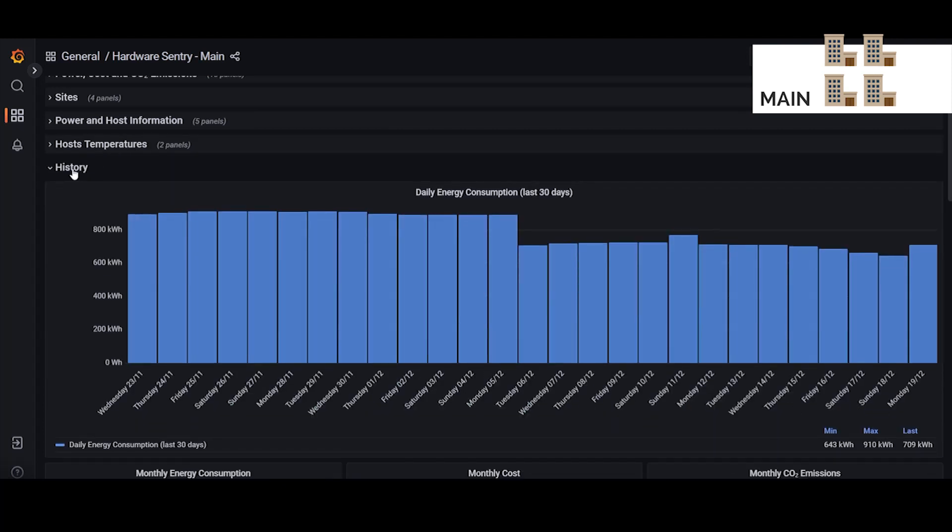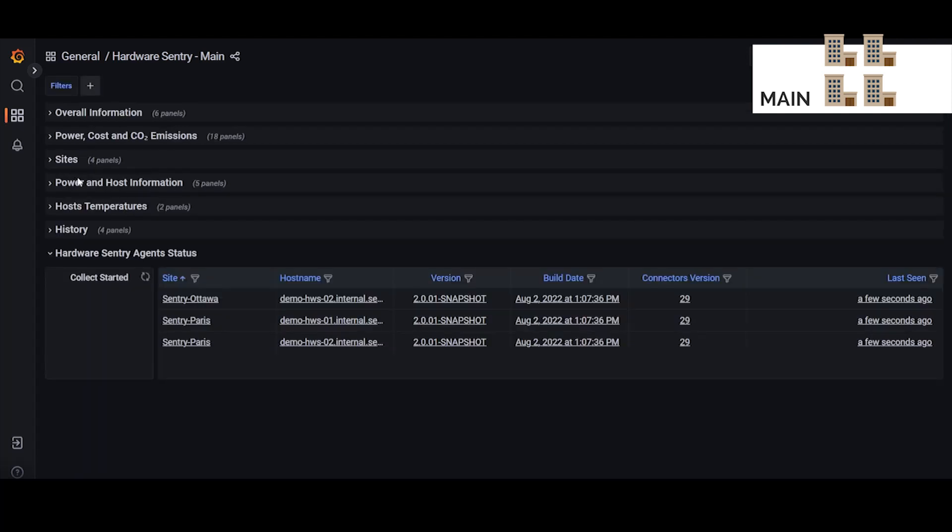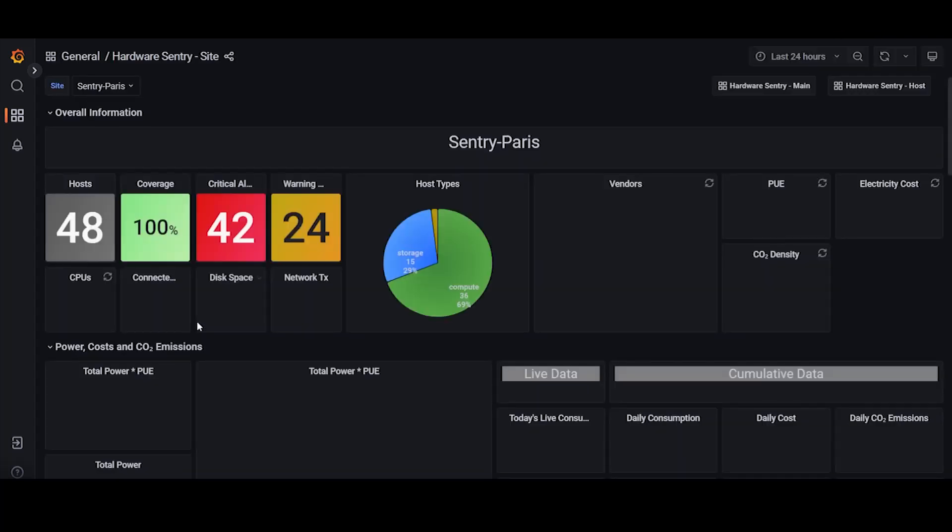Below that we have some sustainability history information, energy consumption history. And then below that the last section in the main dashboard is the hardware sentry agent status which just gives you some information about the agents that are doing the monitoring. And if we click on one of these sites here it will take us to that site dashboard.